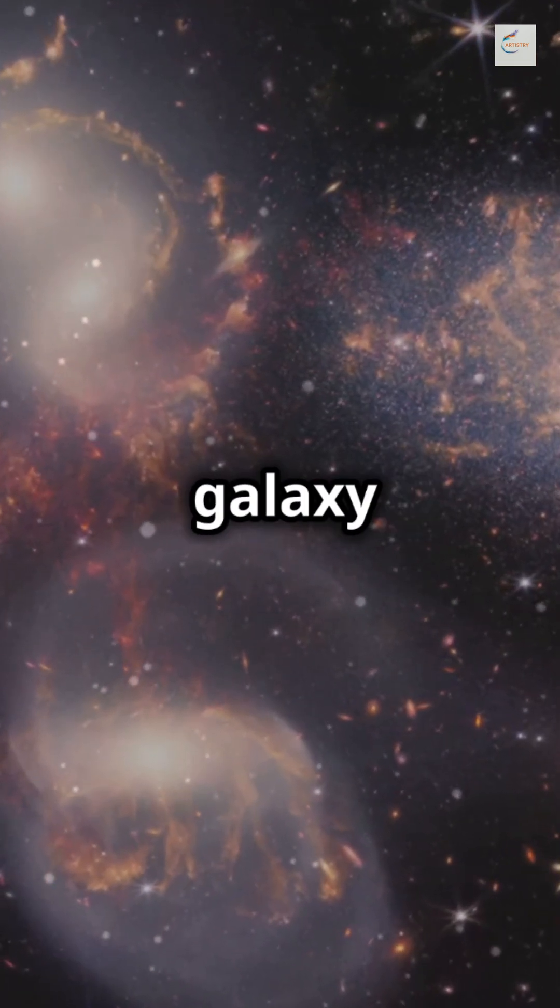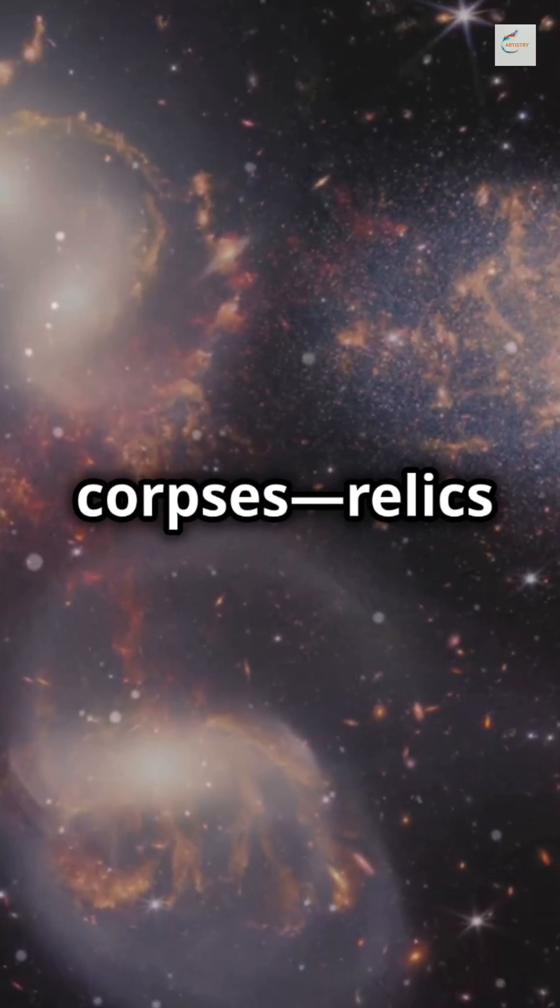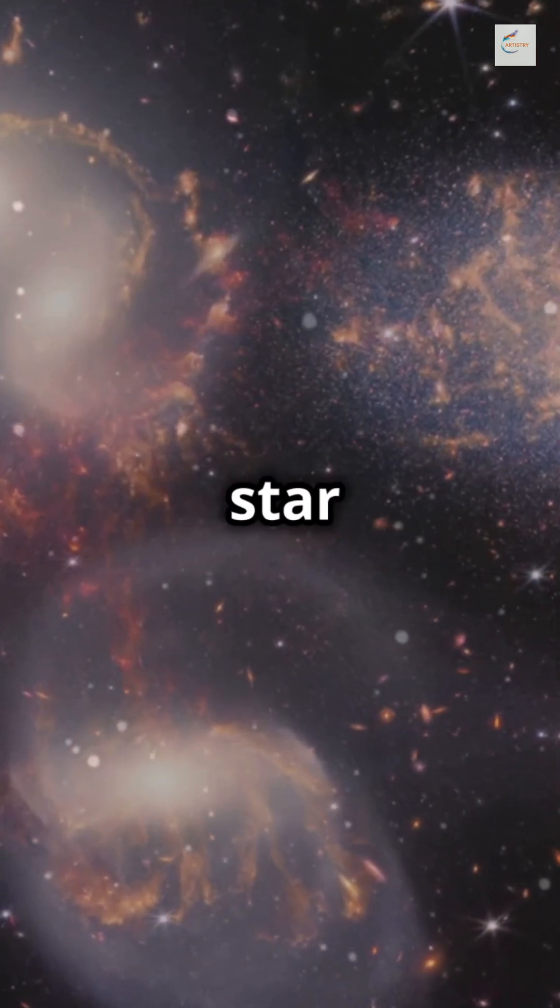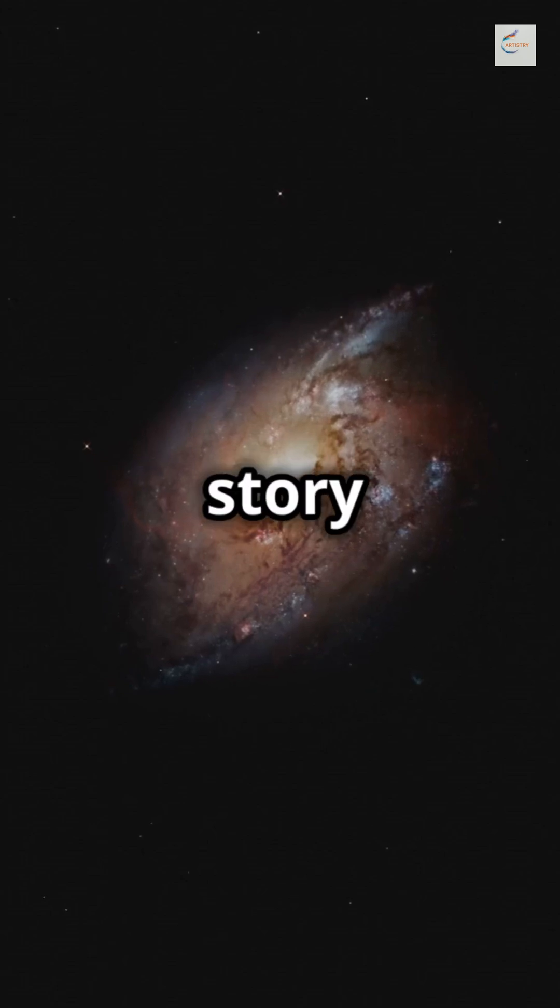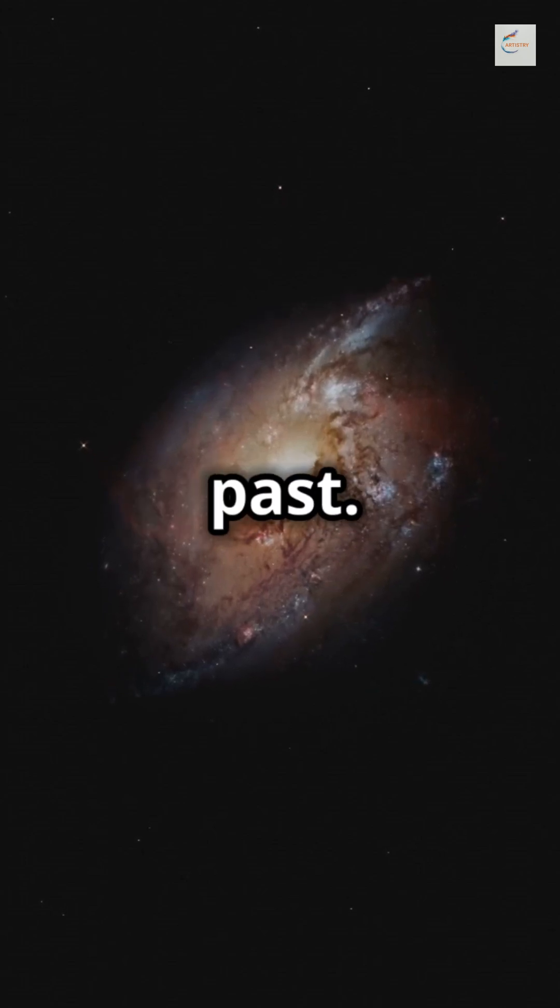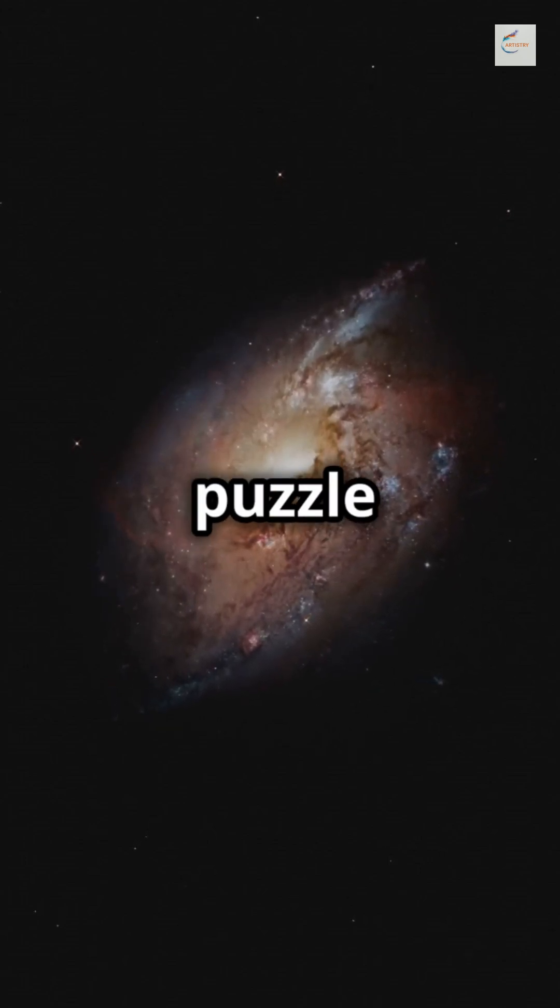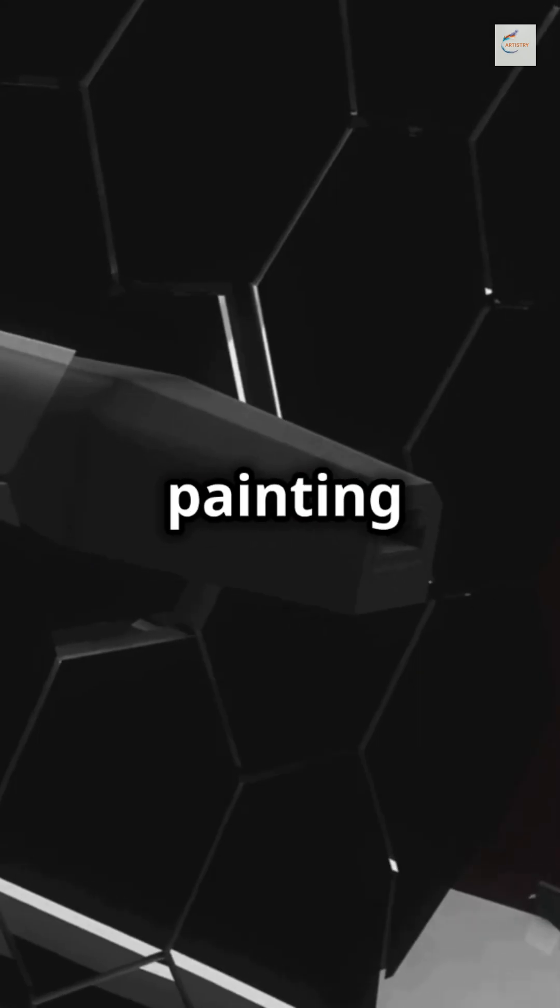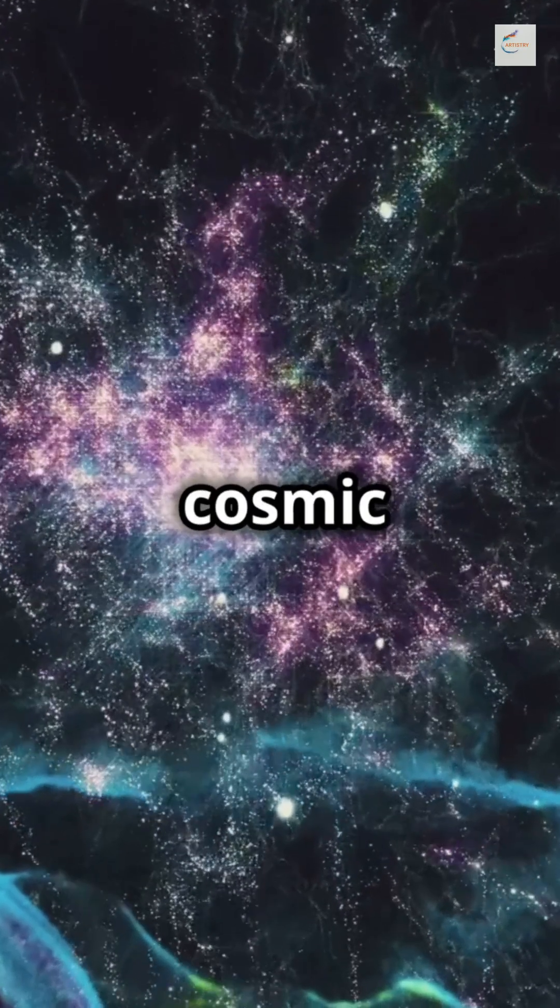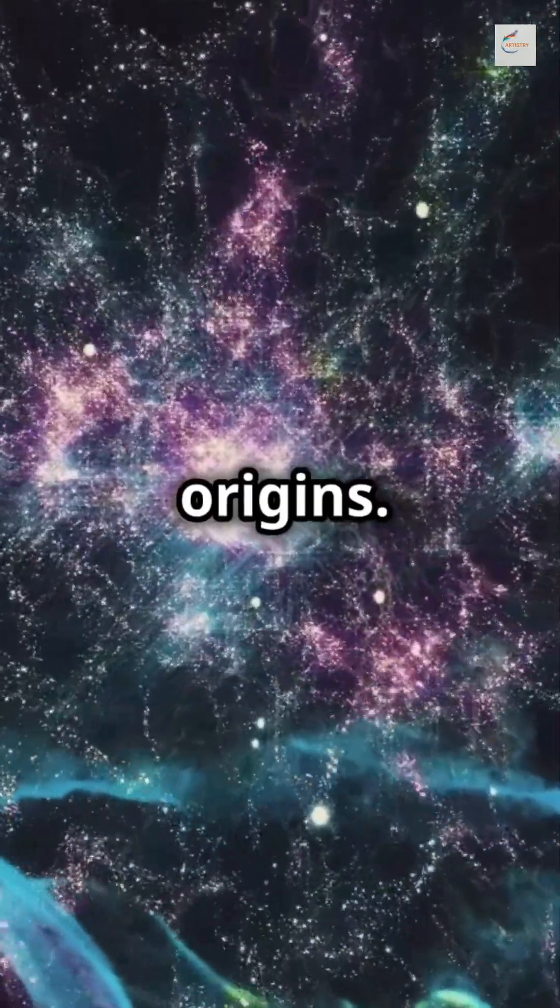We even discover galaxy corpses, relics of intense star formation that tell the story of the universe's past. Each finding is a puzzle piece, painting a new picture of our cosmic origins.